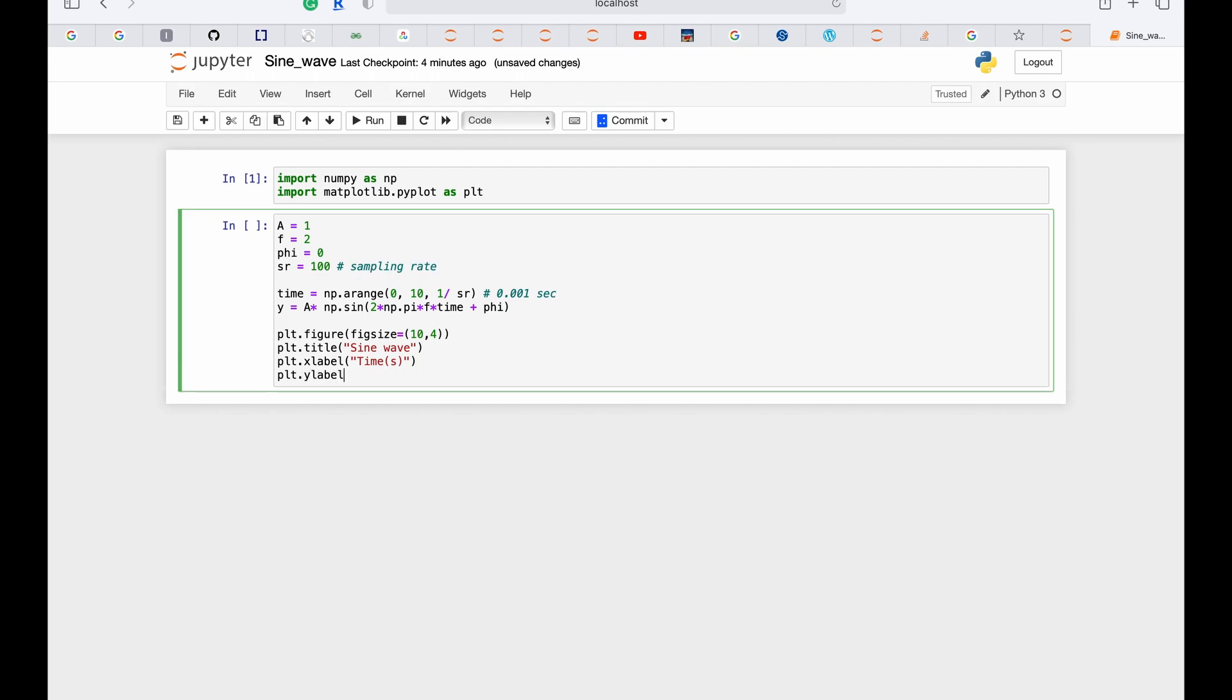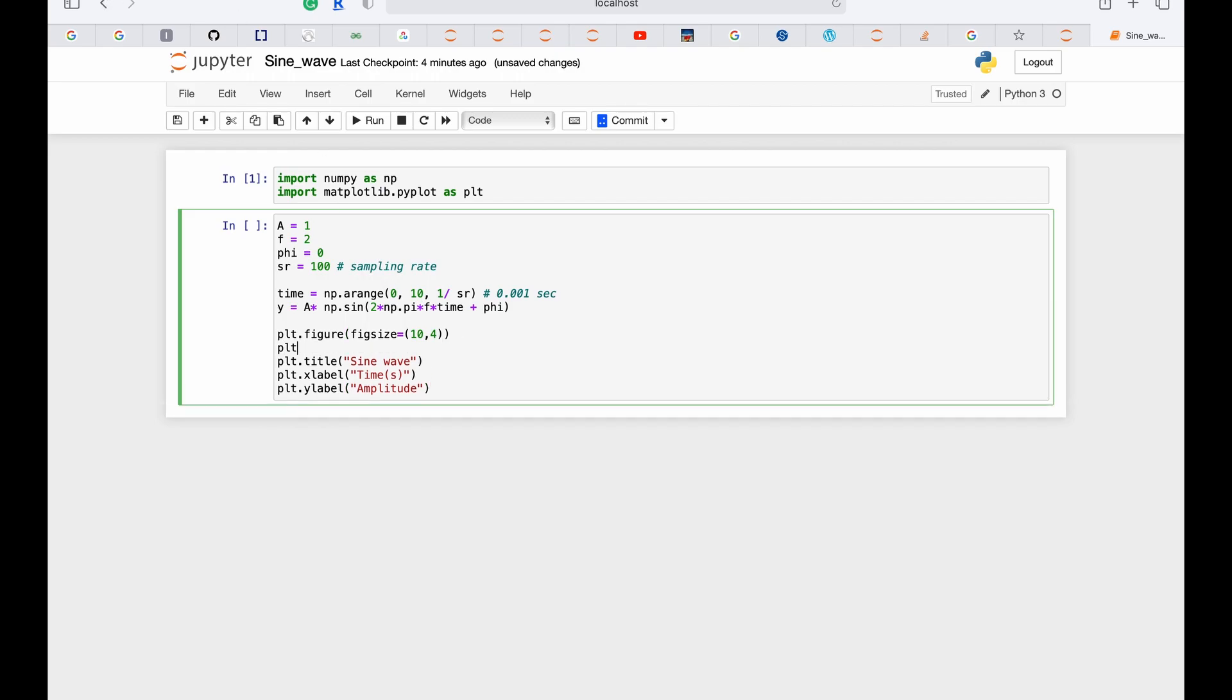Y-label is 'Amplitude.' X-axis of our graph and y-axis. And show.